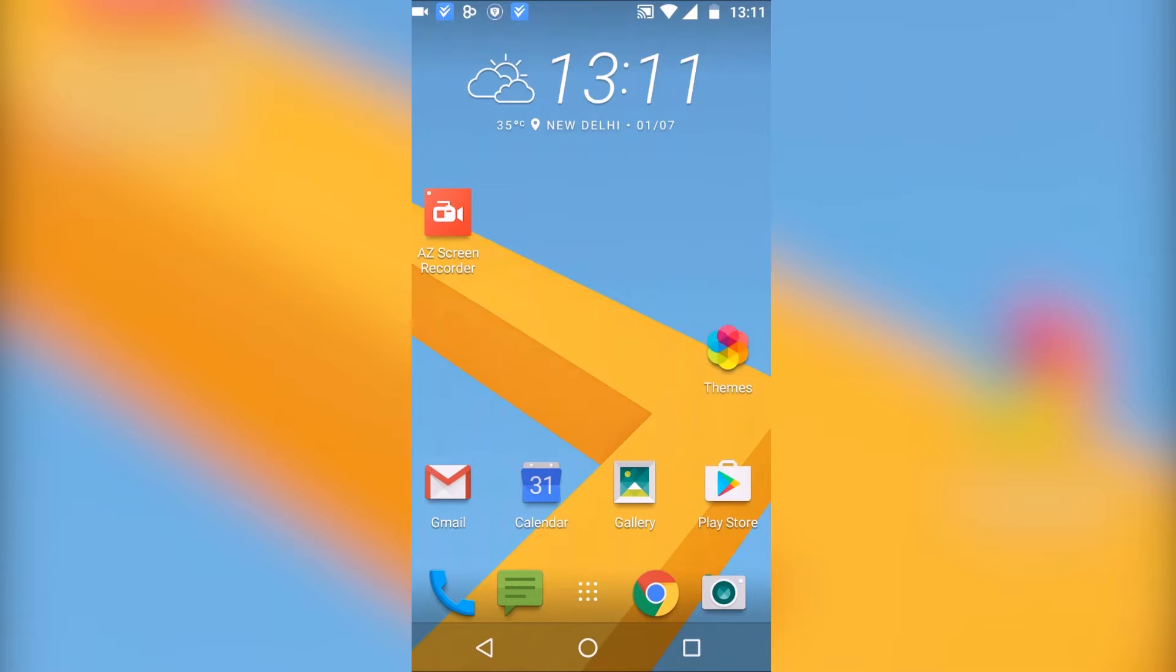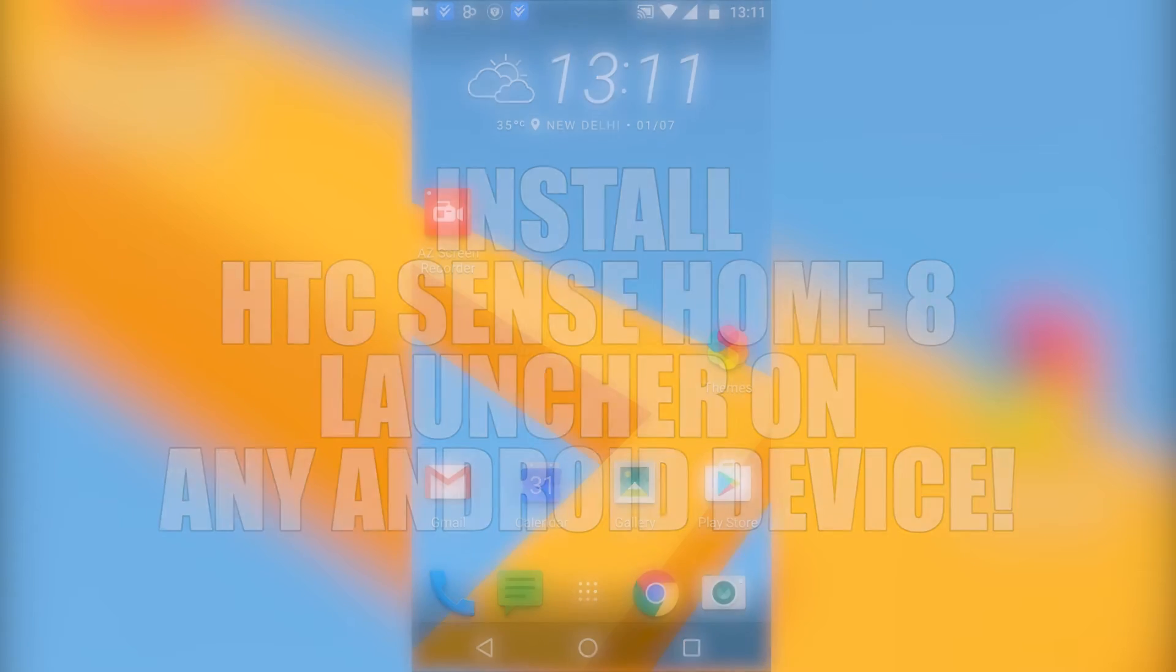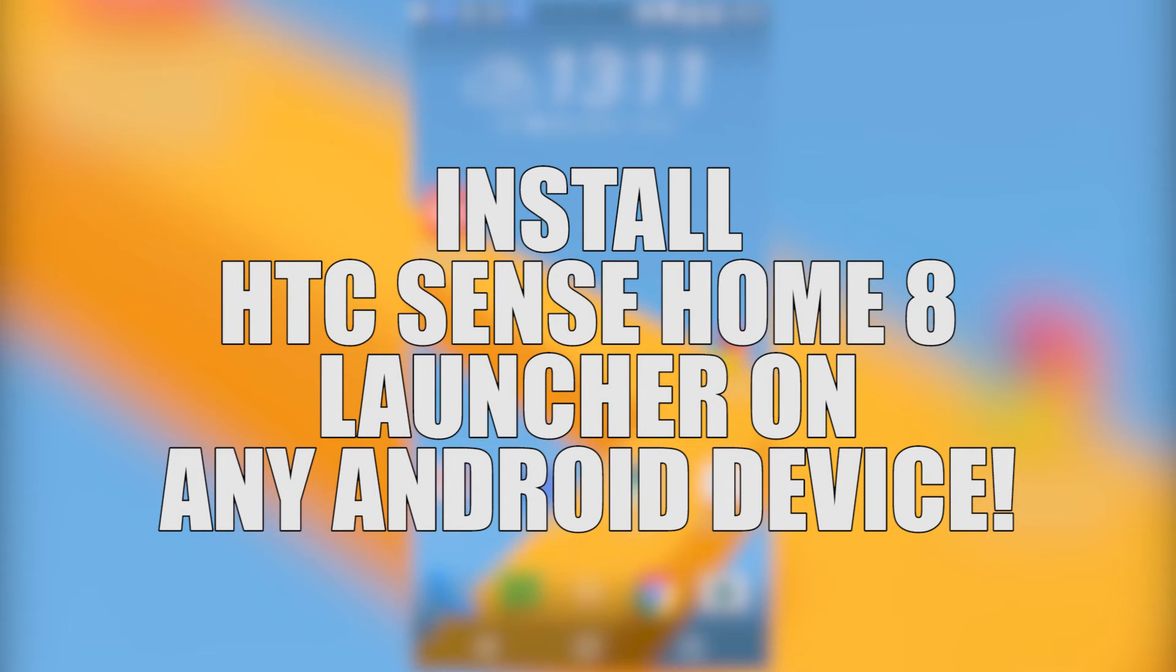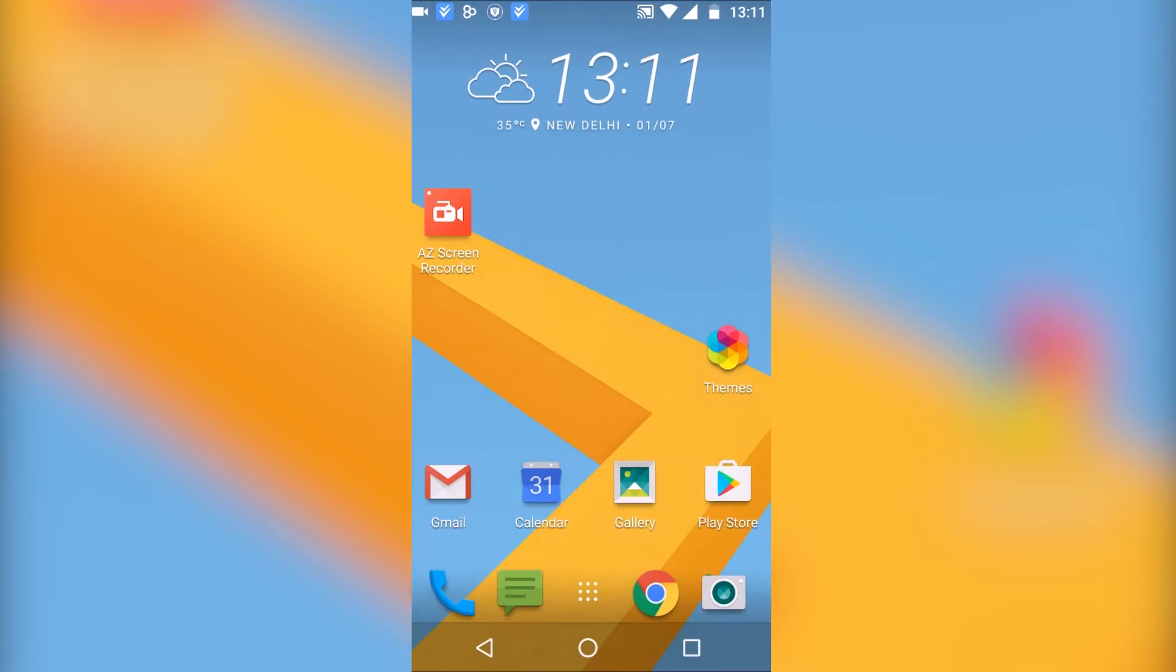Hey what's up guys, Texniks here back with another video. In this video I'm going to show you how to install HTC Sense Home 8 launcher on any Android device running Android 4.4 and above.